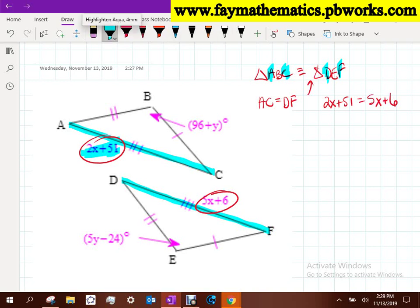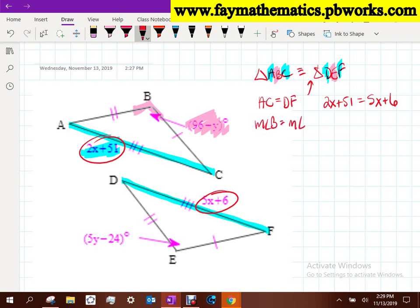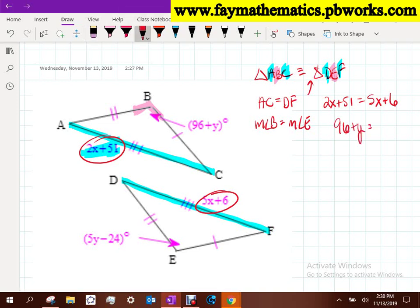Now I want to solve for Y. I'm going to find an expression with Y in it - in this case that would be angle B. Angle B is the middle letter, so angle E is the middle letter over there. The measure of angle B has to equal the measure of angle E. That means 96 plus Y equals 5Y minus 24, and then you can solve that for Y.